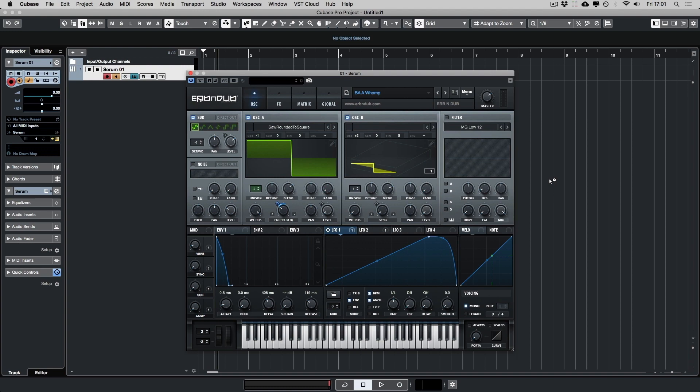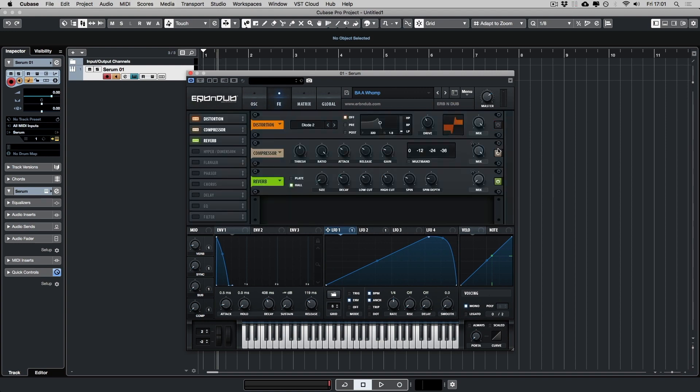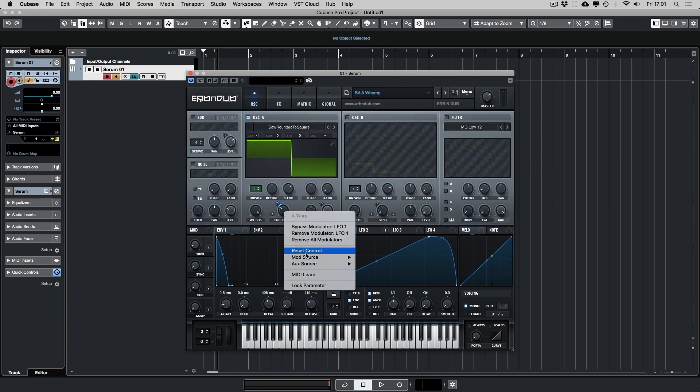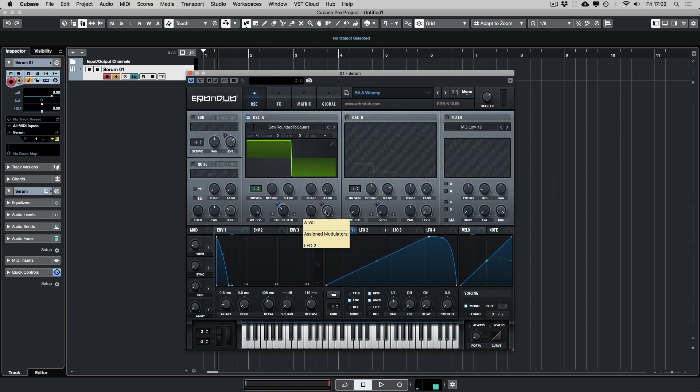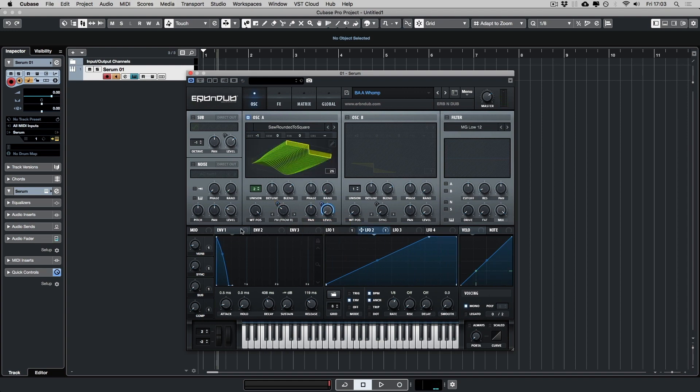First of all, let's start off with just turning everything off and just using one oscillator. Before we go any further, let's have a look at the envelope.